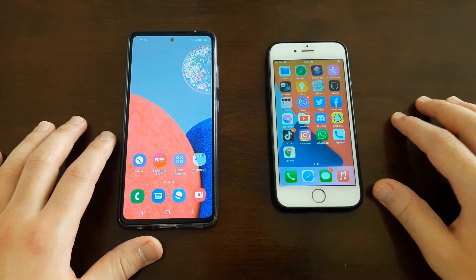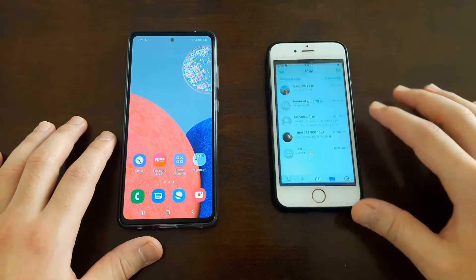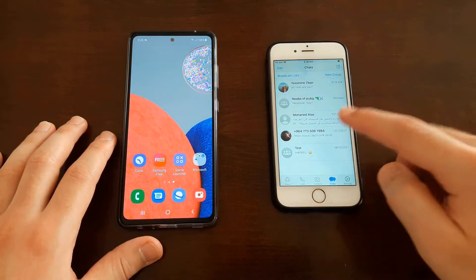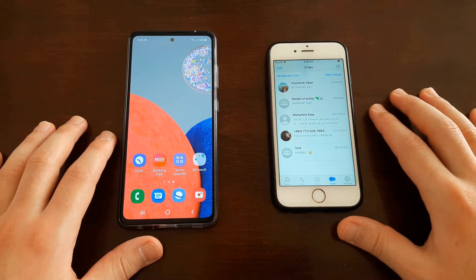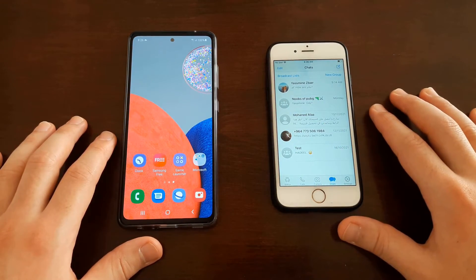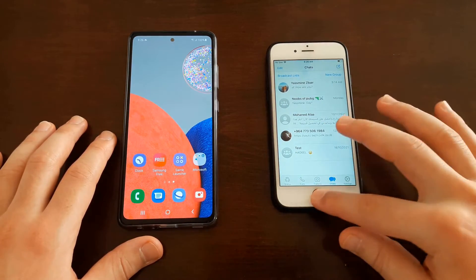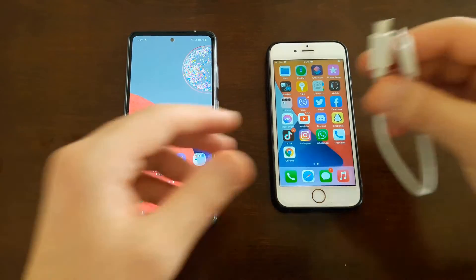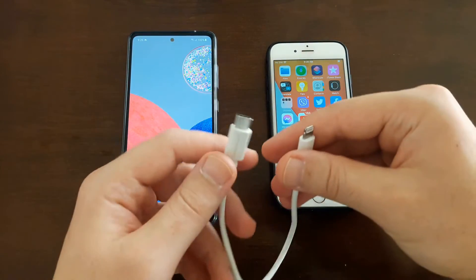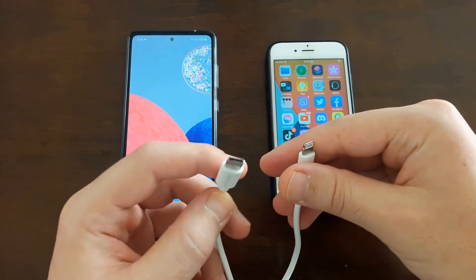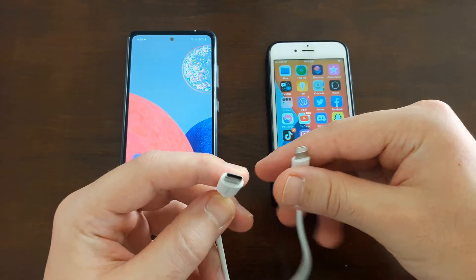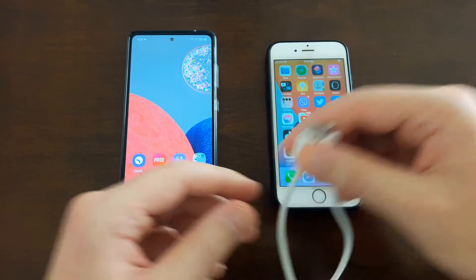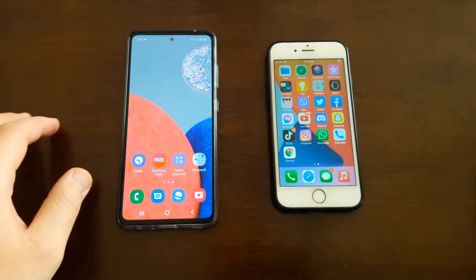In this video tutorial I'll show you how to transfer WhatsApp data from iPhone to Android. To be able to do that, your Android phone must have a USB Type-C port and you have to have a USB Type-C to Lightning cable.